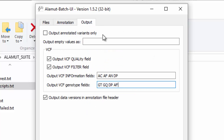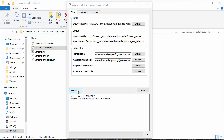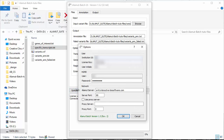The output tab allows you to specify options related to the output file. When using a VCF file as input, Alamut Batch can extract any information that you specify, such as quality, read depth or genotype fields. If you have an HGMD professional license, you can set Alamut Batch to get variant annotations from the HGMD database. Click on the Options button, enter your HGMD credentials, click on OK and restart the application.